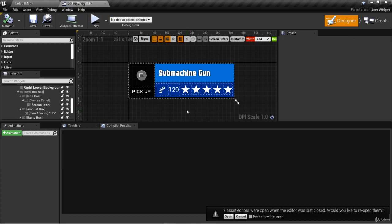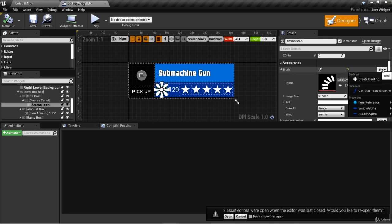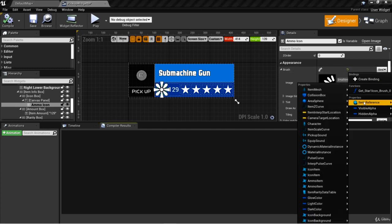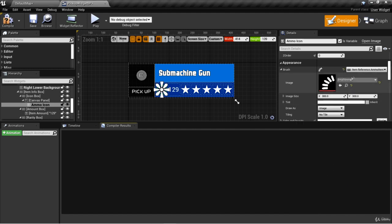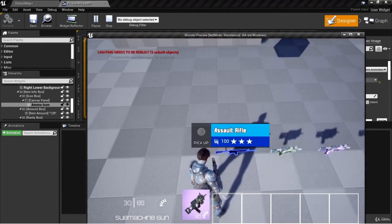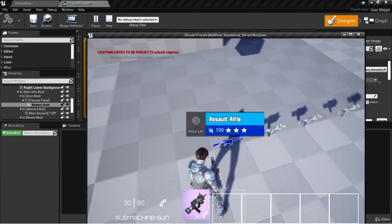One thing I noticed is that when hovering over the weapon, the ammo type on the widget blueprint shows the small ammo type. Here in pickup widget BP, the ammo icon is not bound to anything. We can click on bind, and with our item reference we select ammo item. Now we have a binding to the ammo icon. Clicking play and hovering over the weapon, we now see the correct ammo type for the icon — an easy fix.